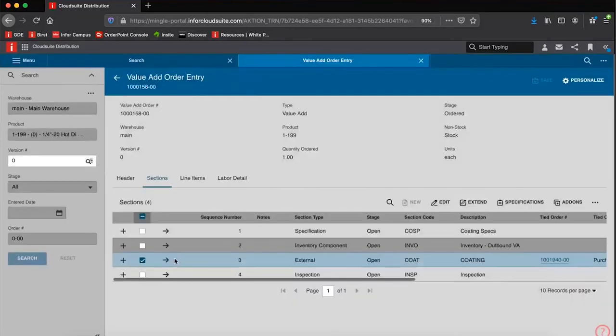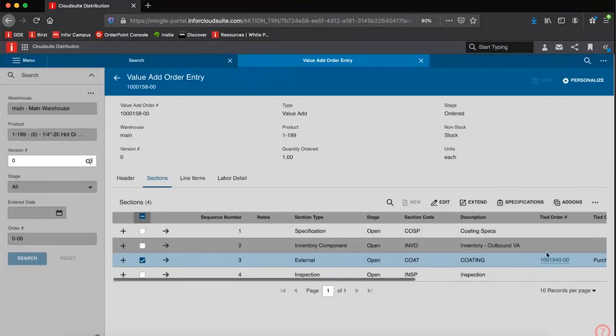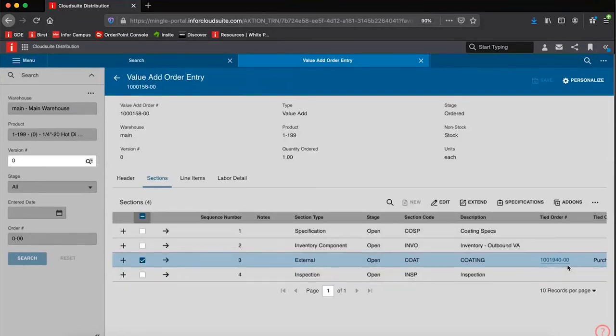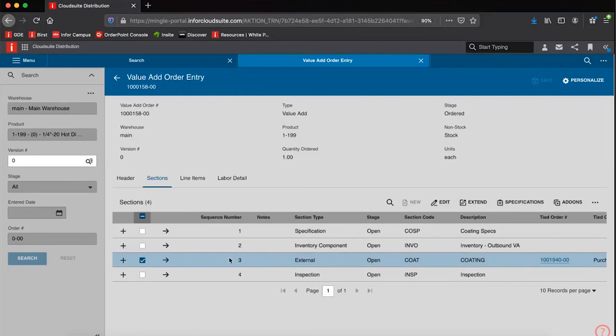Then we produce a purchase order for that vendor. That's always going to be tied to this value add order. Then what happens is there is a pick ticket generated, just like you would for standard order. There is a value add shipping process, whether that's coming from a vendor or coming out of your inventory. The goods are sent to this vendor to do the coating. The accounting is all handled, so it's posted to WIP, to work in process.